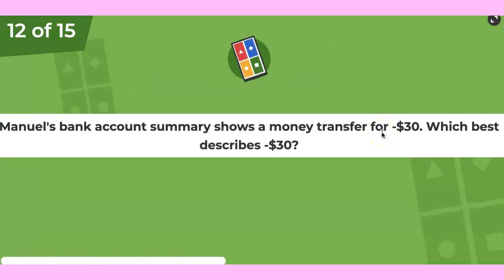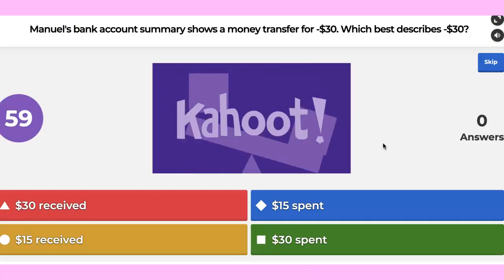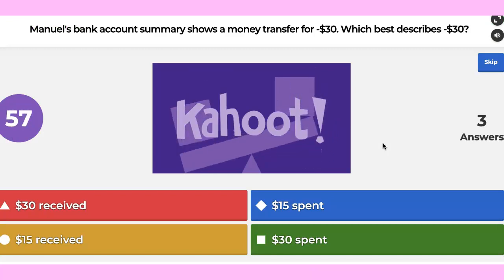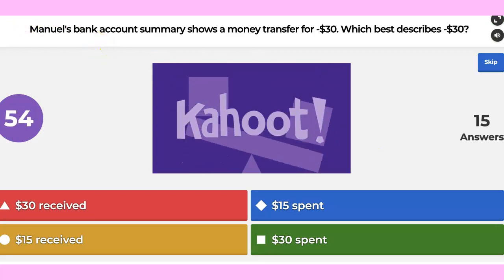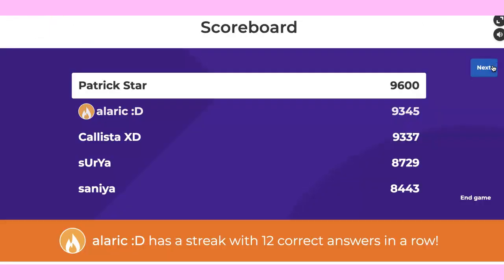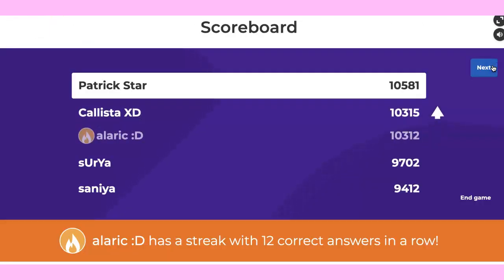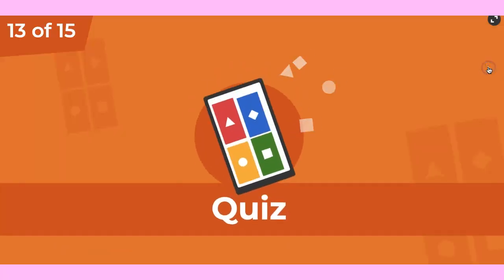My bank account summary shows the money transfers were negative $30. What best describes negative 30? Nice — everybody got this correct. Patrick and Alaric.